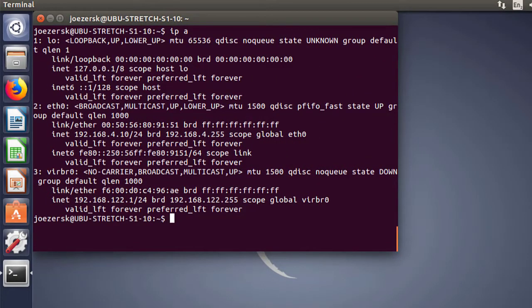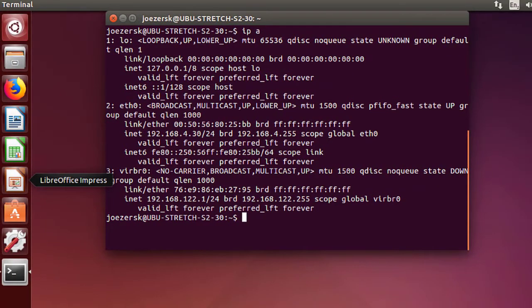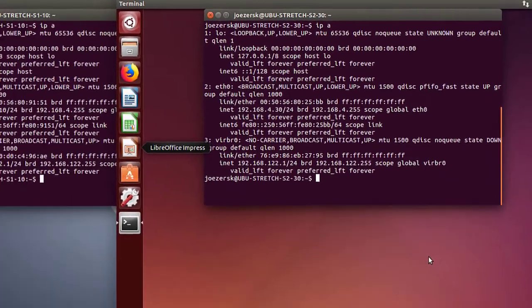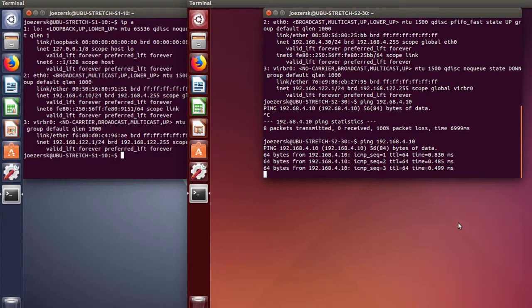Just to prove that everything's working — here I am on the console of the endpoint in site one at 192.168.4.10, and the endpoint in Barcelona site two at 192.168.4.30. I should be able to send traffic by pinging across from one endpoint to the other. And as you can see, pings are flowing just fine.